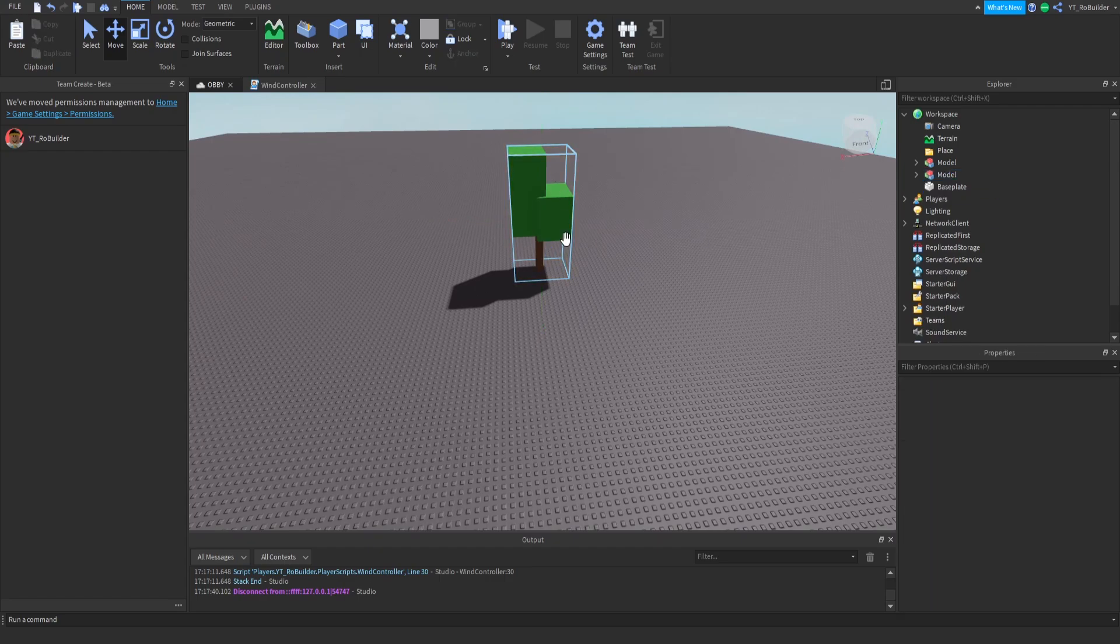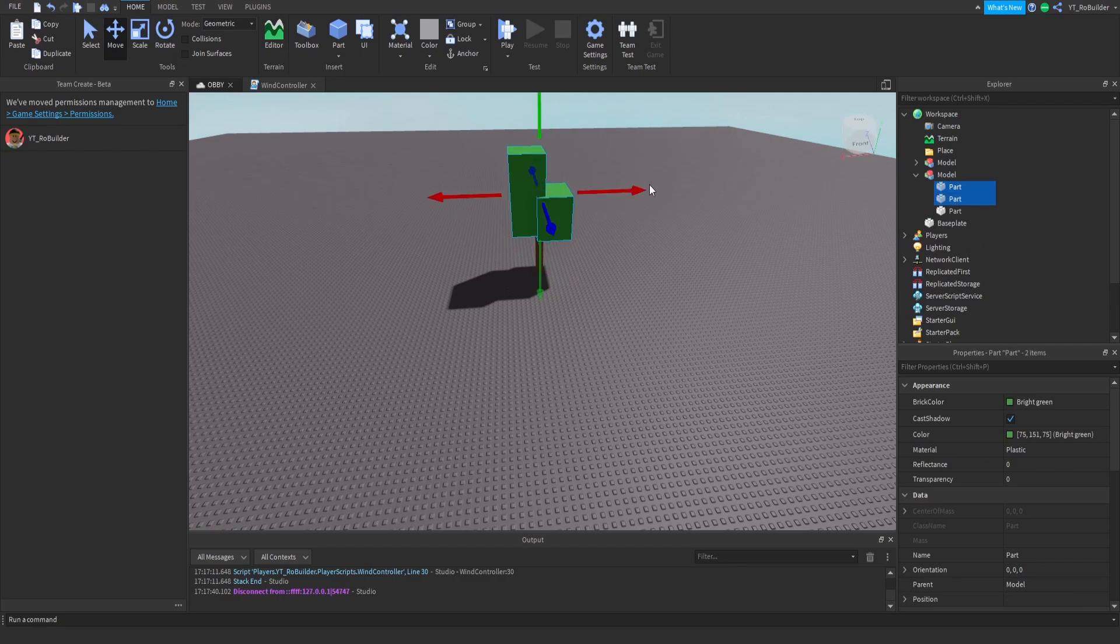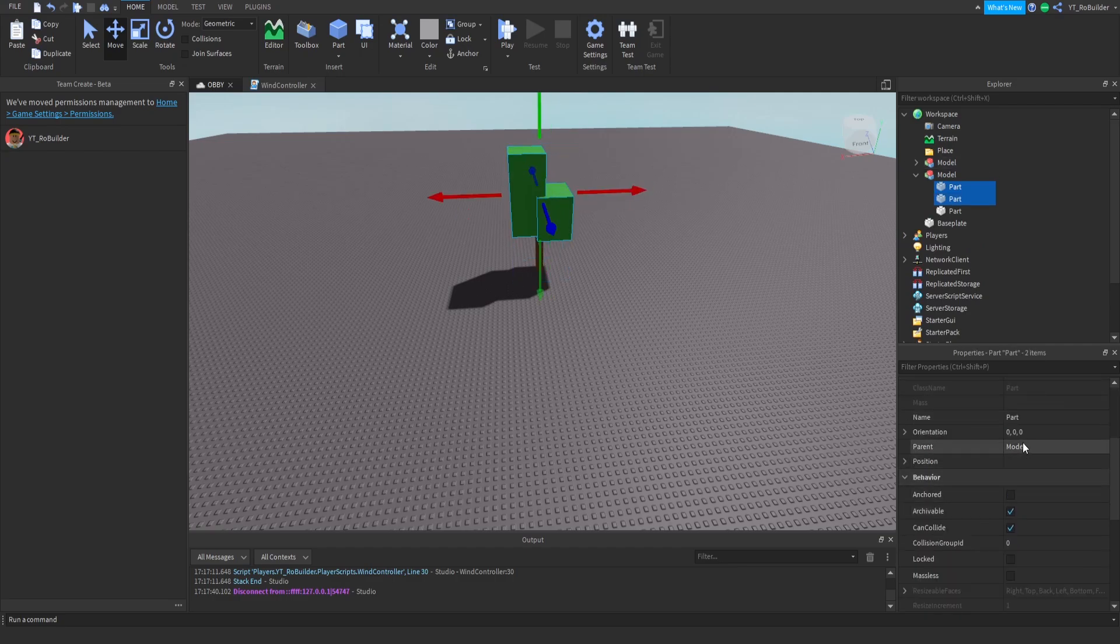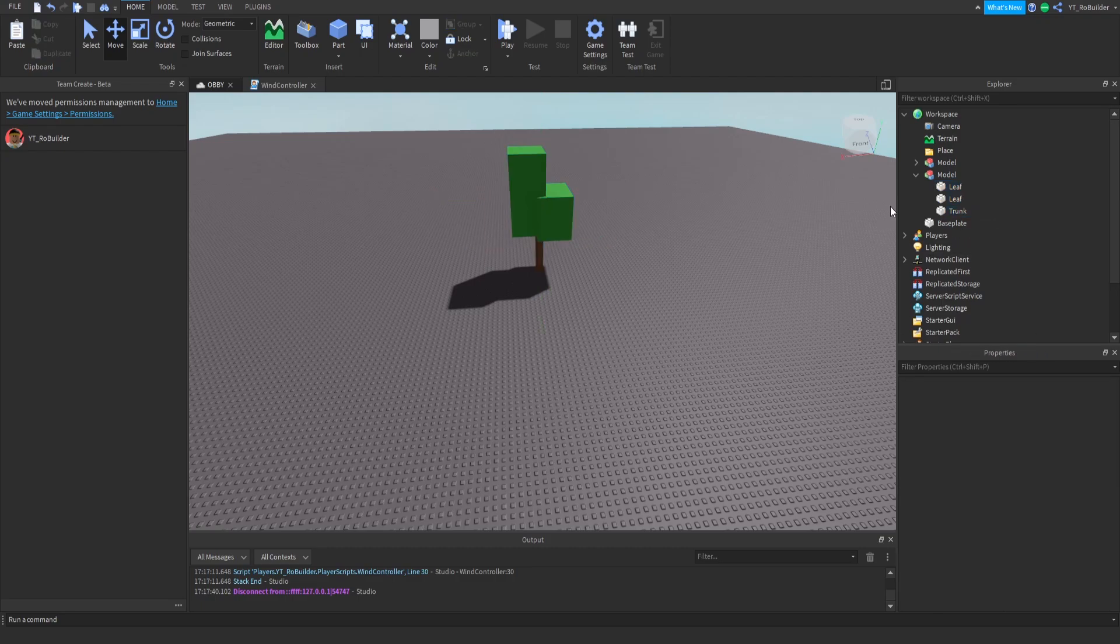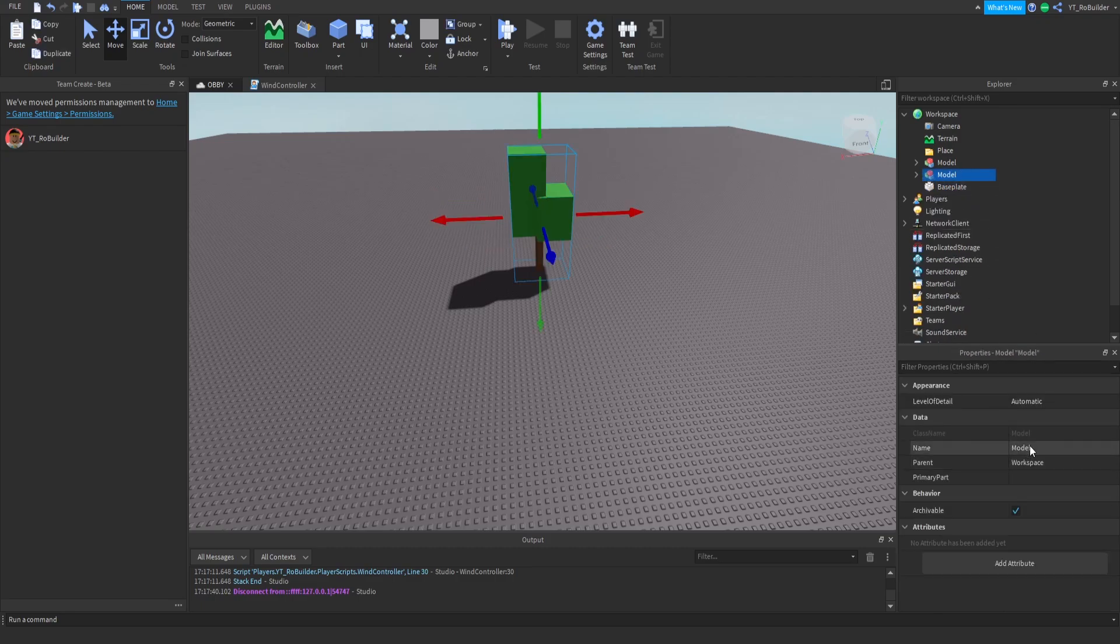So you have a tree, whether that's a mesh or anything like that, make sure it's a group. Now we're gonna name these two parts, these are our leaves. So we're gonna go ahead and name them Leaf just like this, and this we're just gonna name it Trunk to stay organized.